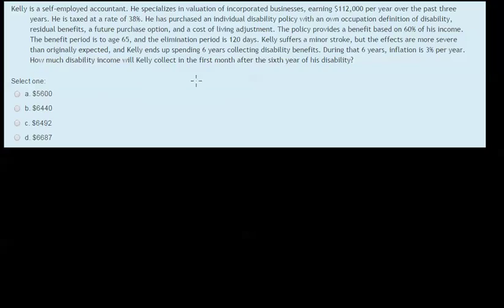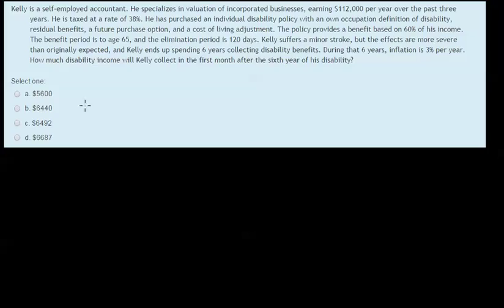Hi and welcome back to the Business Career College video series. In this video we're going to explore a particular question which comes up with the LLQP study materials. Sarah has asked this question — it's not an uncommon one, several people have asked it previously, and I figured I would put together a video to help people get through this question a little bit more easily.